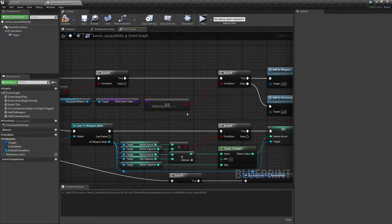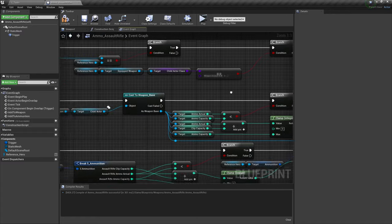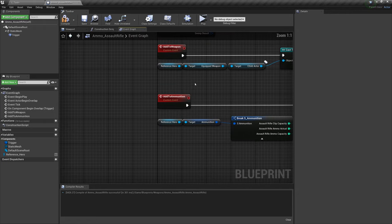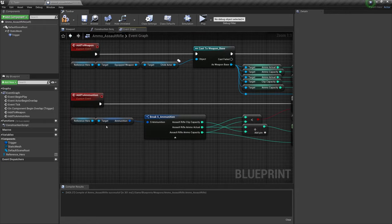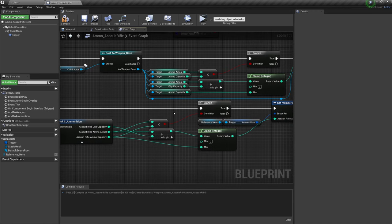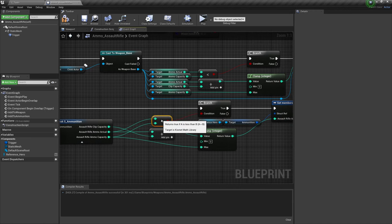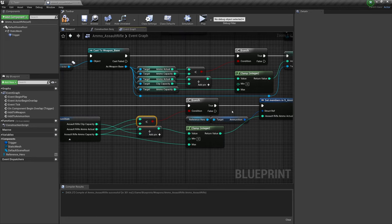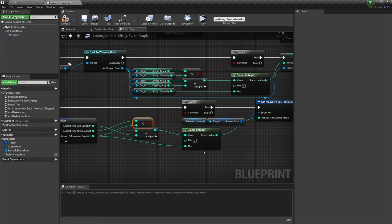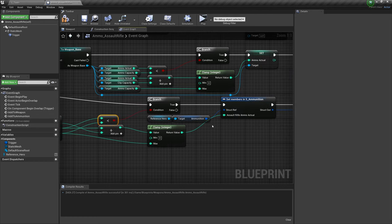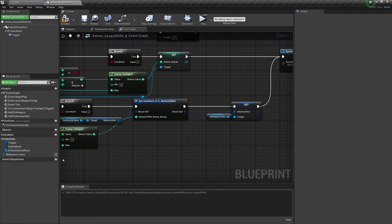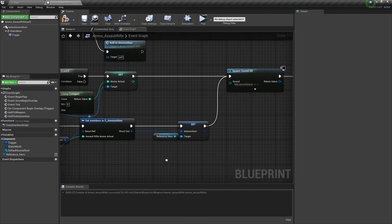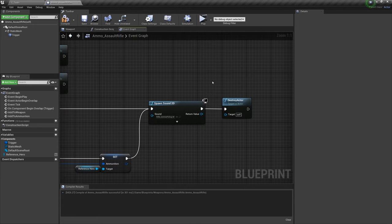If we are not holding an assault rifle and we go to add to ammunition, then we will grab the struct directly from our hero. We will once again check that our ammo actual is not exceeding our capacity. I know it's hard to see with all these wires crossing over. If it's not exceeding our capacity, then we will add a clip's worth of ammunition to our ammo actual inside the struct, not exceeding the ammo capacity. Then we will save that struct, play the sound, destroy the actor.